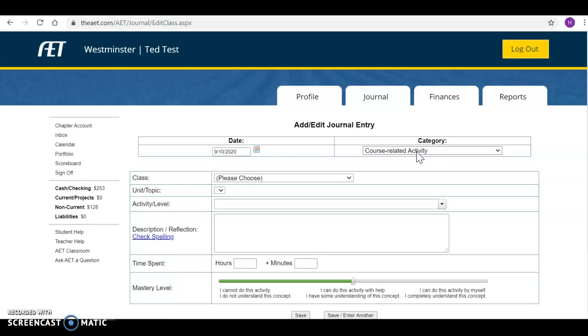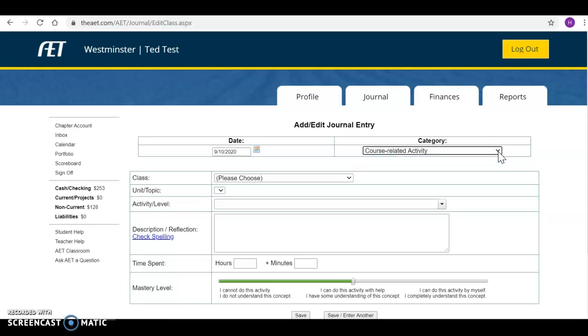Over here in the category it should automatically be in the right category of course related activity. If for some reason you clicked on the wrong journal activity and you need to go somewhere else you can change it in here, but for right now we're in the right place.